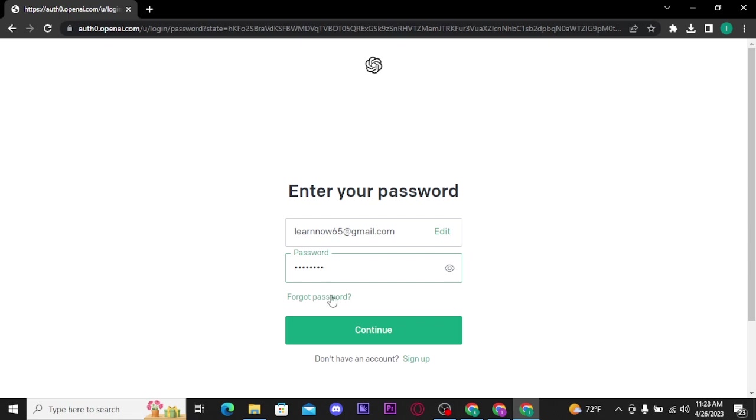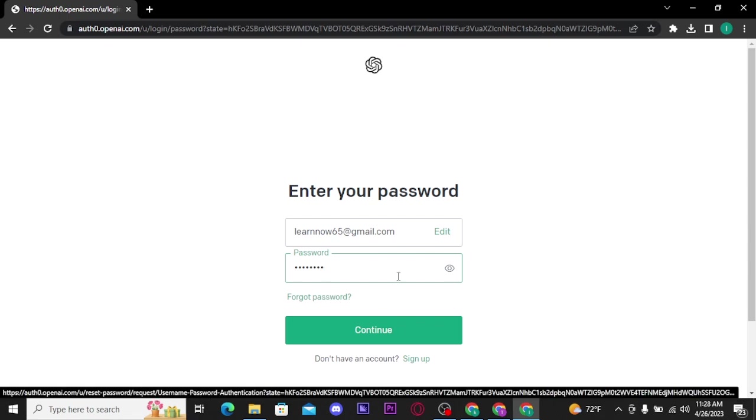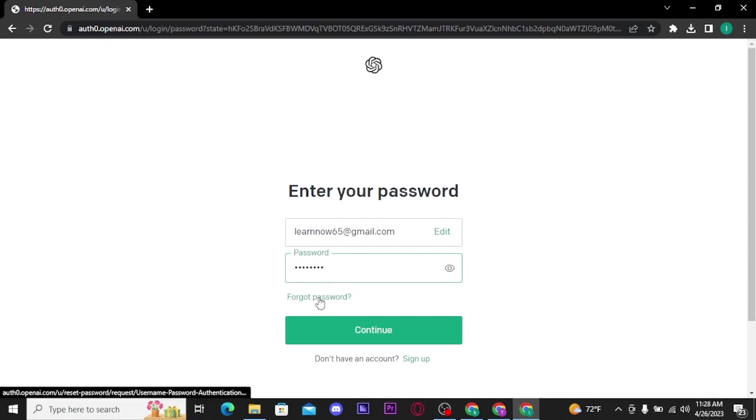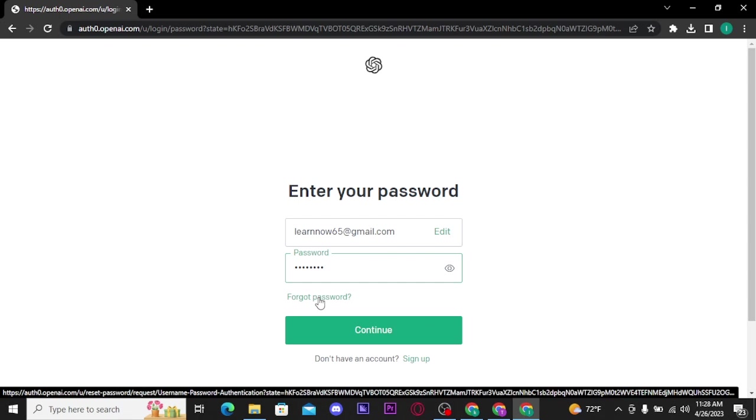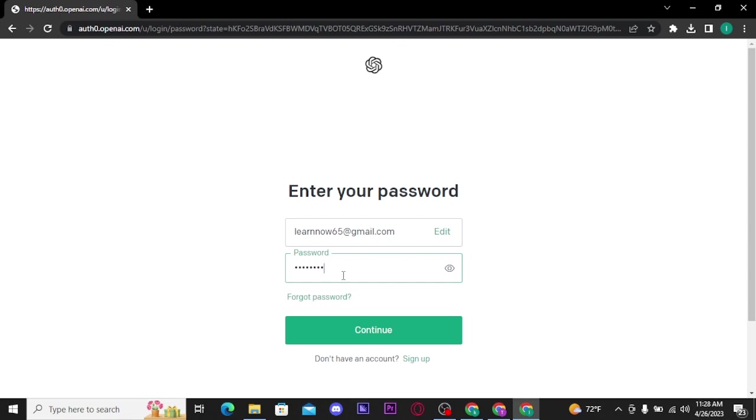If in case you have forgotten your password, you can tap on the forgot password link to retrieve your password. And if you want to double check your password, you can tap on the eye icon to reveal and confirm your password.